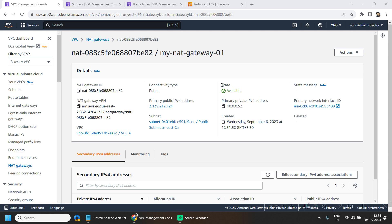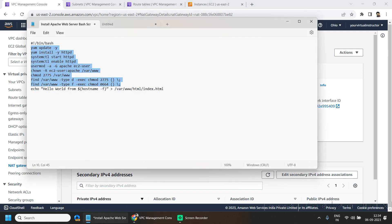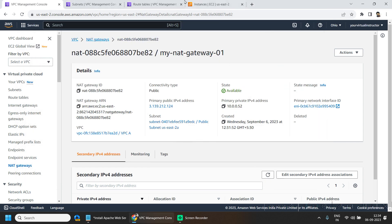So our NAT gateway is available now. So now we need to add a route so that our user script can install the Apache server into the private EC2 instances.